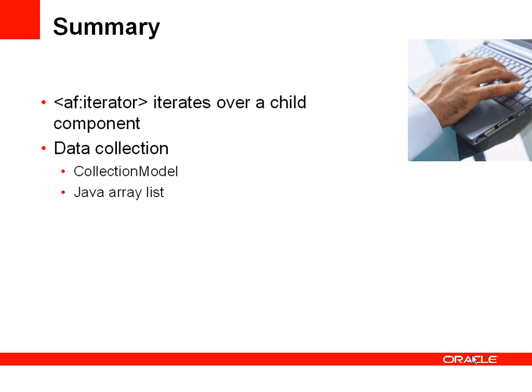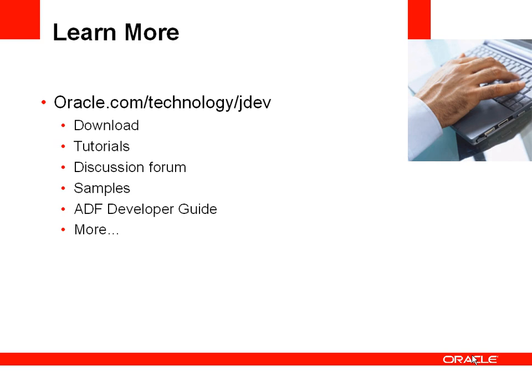So there you've seen how you can use an AF Iterator component to iterate over a child a set number of times. The number of times that you iterate can be defined through the collection model or a Java array list, which is referenced from the value property within the AF Iterator component. For more information, you can go to the Oracle Technology website. Thank you very much for listening.